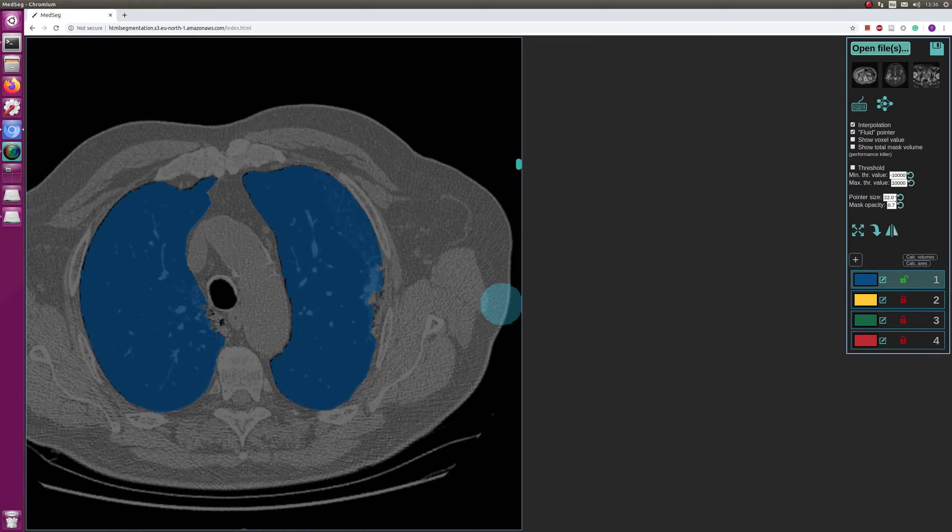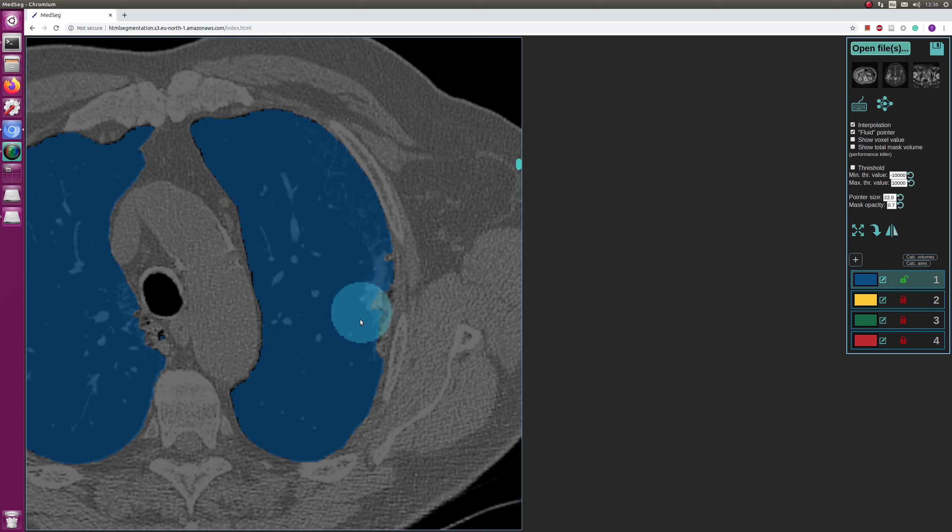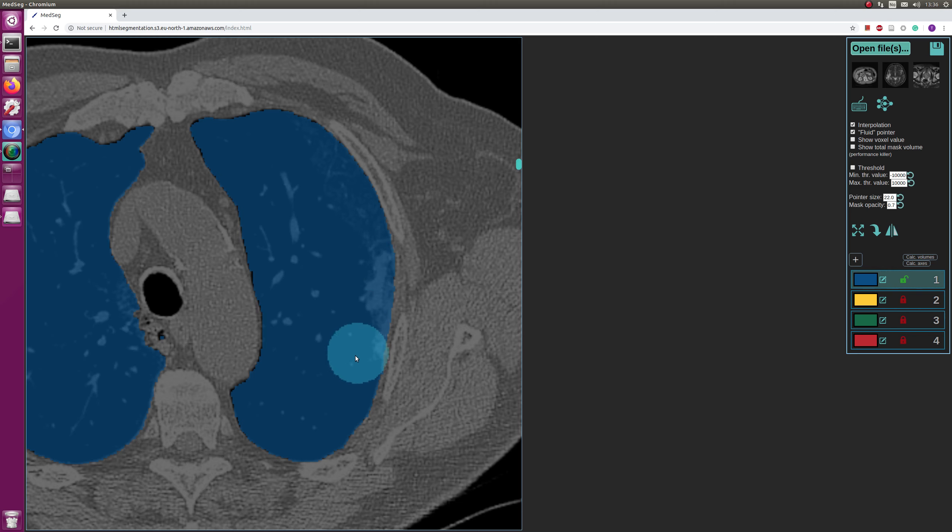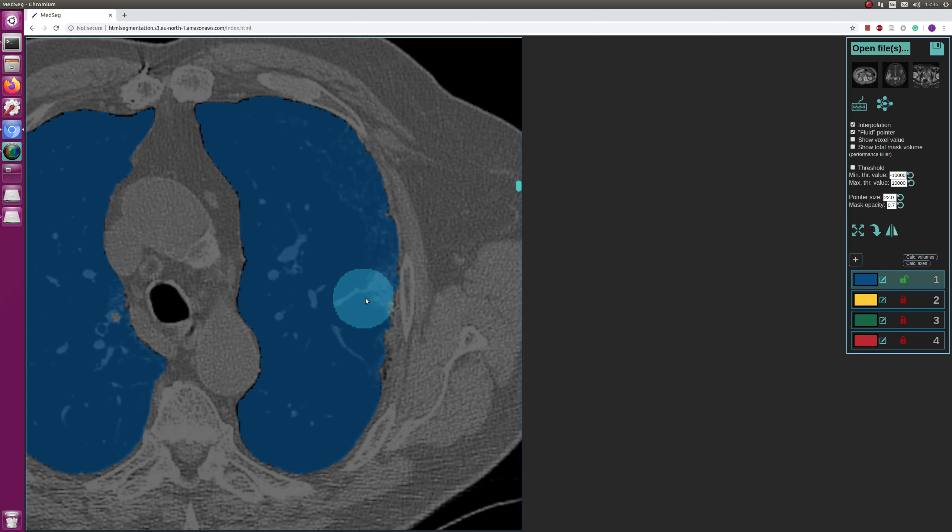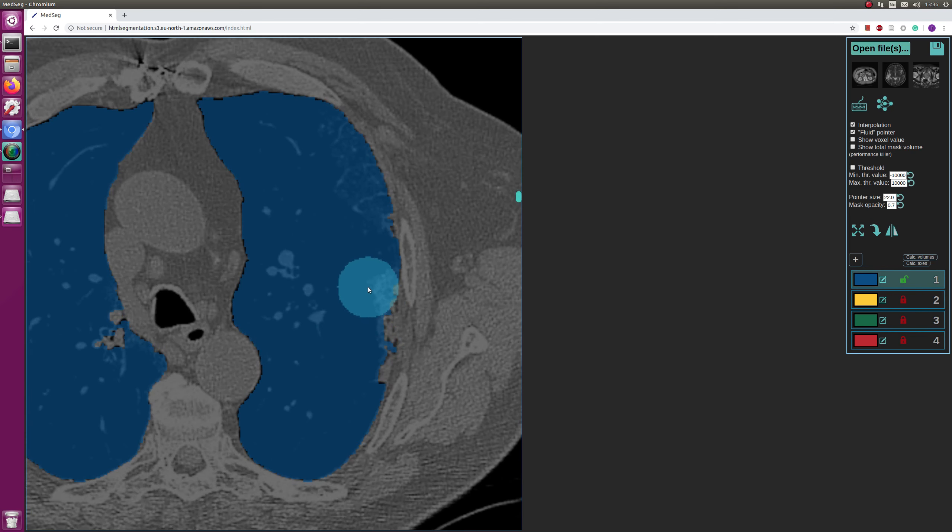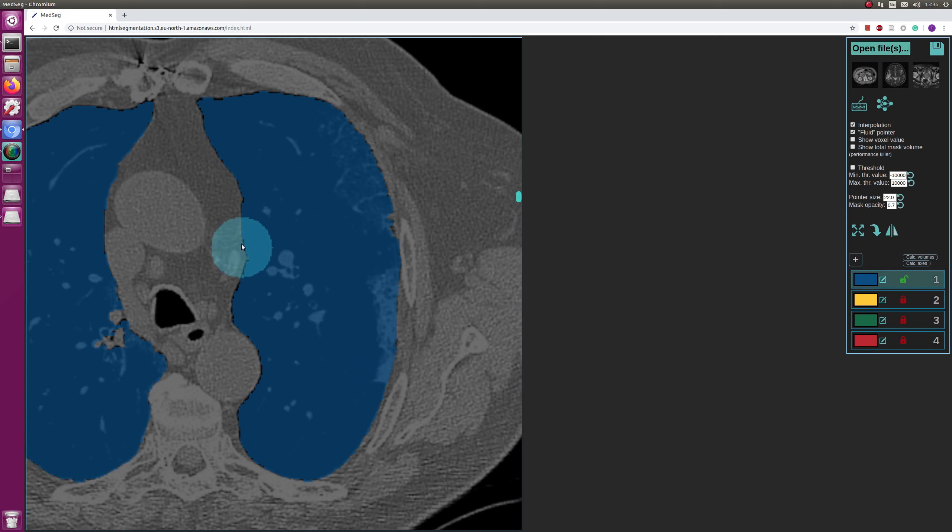So now I don't have threshold activated and that's okay. You can see these are actual opacifications inside the lung, so that is actually lung tissue, so I will correct that.